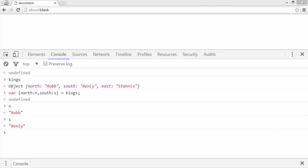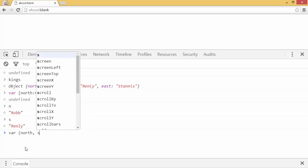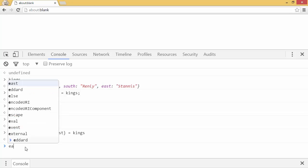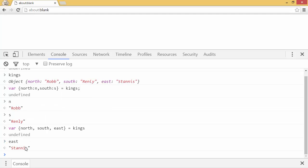And that's about it. Finally, with objects, you can use a short form destructuring. So I can say var north south east equals kings. And if I look at east, it's stannis, and so forth.